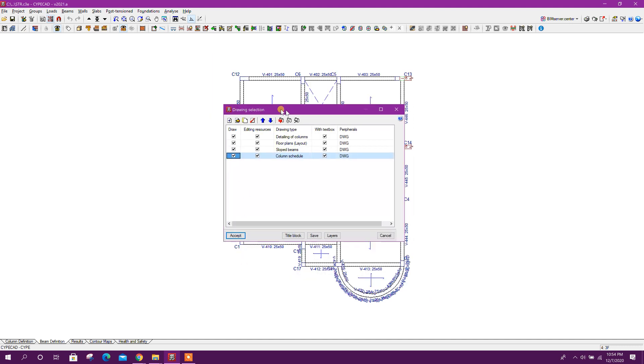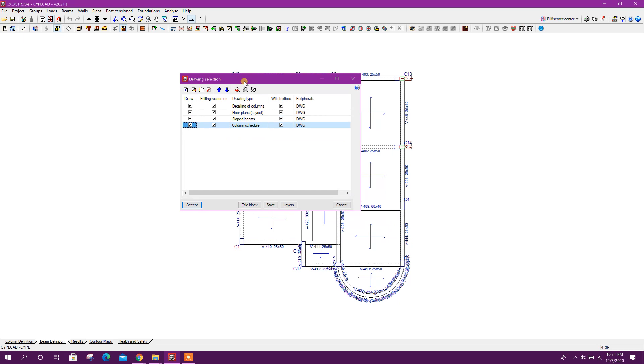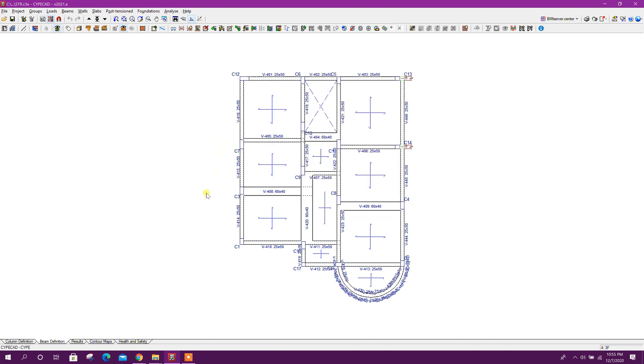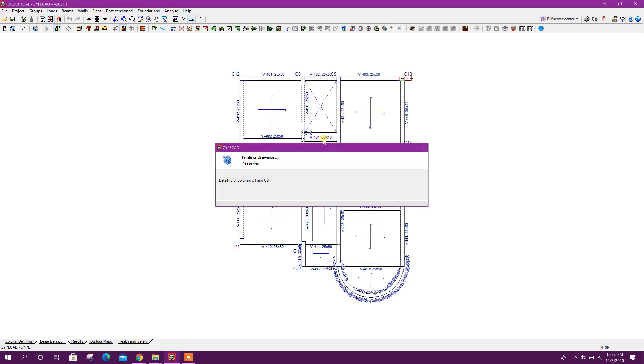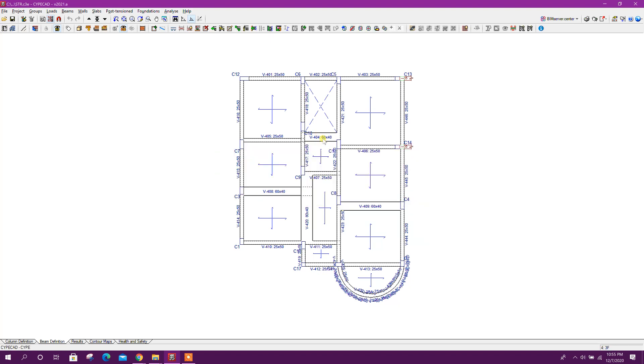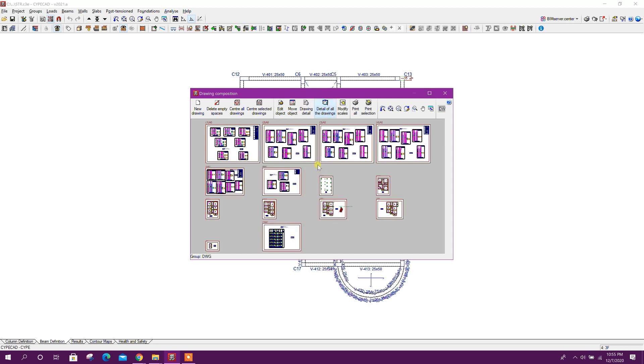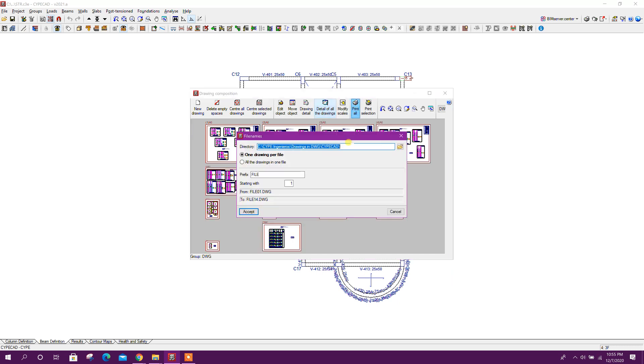In previous tutorials we have seen all the drawings. Now here we will see mainly sloped beams, that means slanted columns or inclined columns, accept. Okay. Now detail of all the drawings, print all, all the drawings in one file.